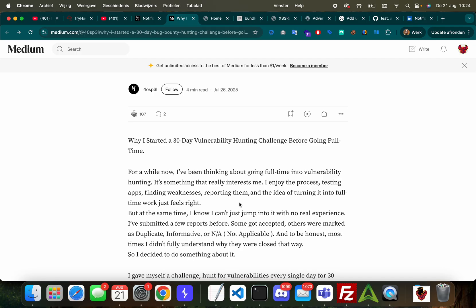But anyway, this one is called 'Why I Started 30 Day Vulnerability Hunting Challenge Before Going Full-Time.' I apologize for butchering your name, but this is a great article. It's written on July 26th.